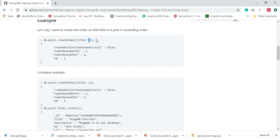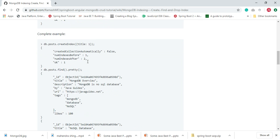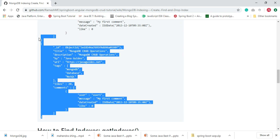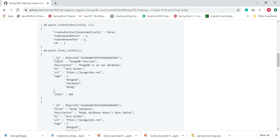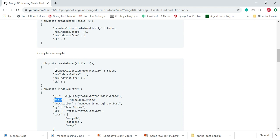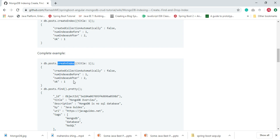This query will return a result like this. Here we have the post collection with three documents. If we want to create an index on the title field, we use the command db.post.createIndex and pass the field with a value of 1 for ascending order or -1 for descending order. This is how we create an index using createIndex.